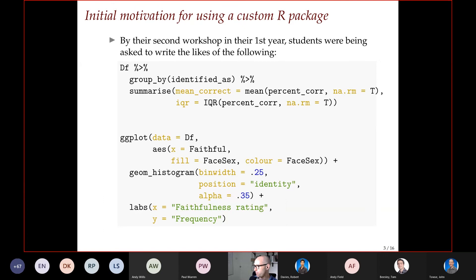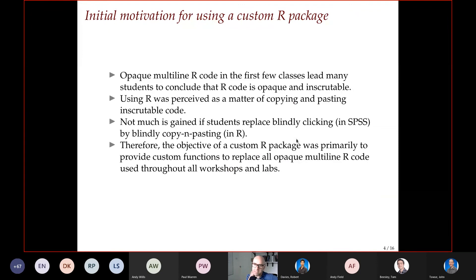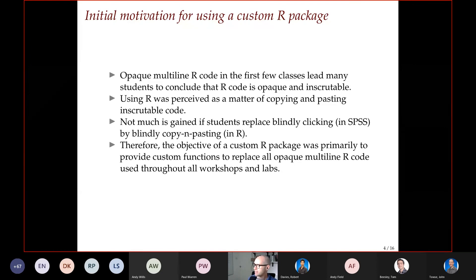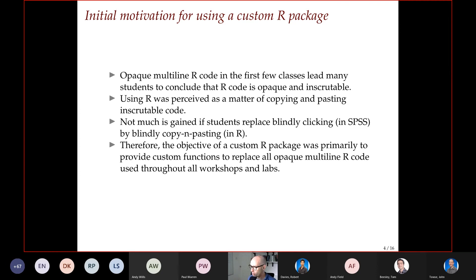It was counterproductive: instead of getting students to easily generate visualizations and think about them, they were struggling with the code. They were copying and pasting, often not even doing that fully, it was breaking, it went wrong. Many students concluded that R is opaque and inscrutable — just black magic incantations, impossible to understand, something you copy and paste and hope for the best.